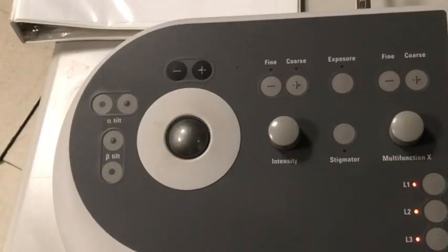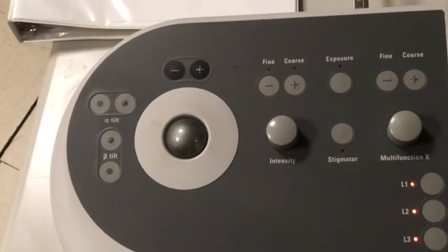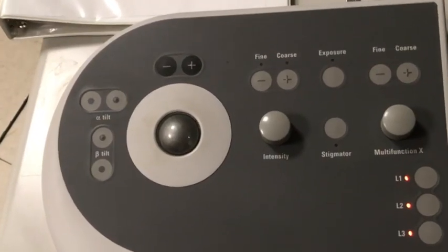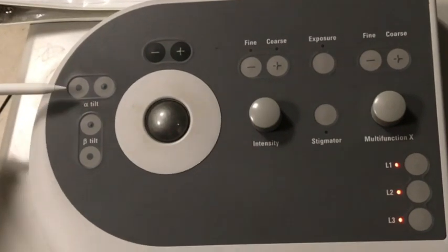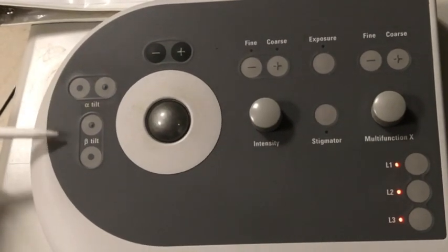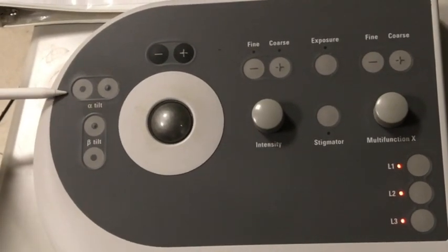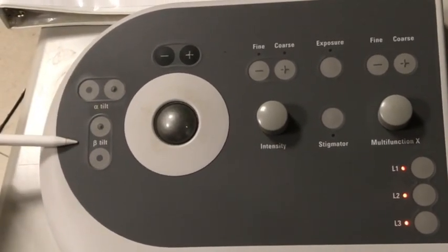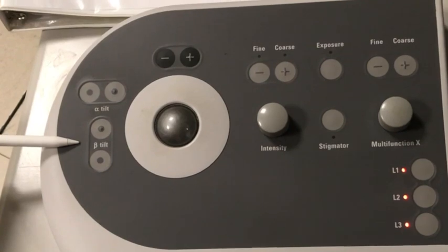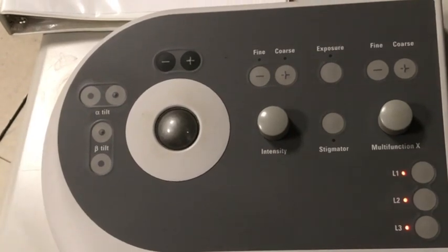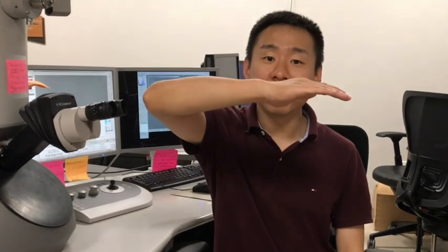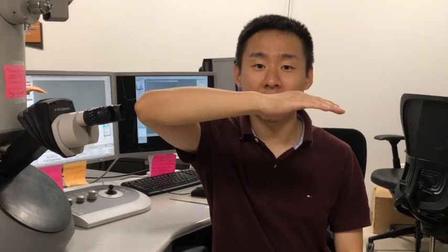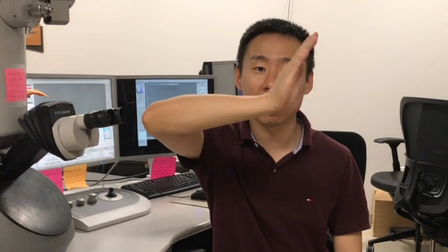This is the left side control panel. These two sets of buttons control the alpha tilt and the beta tilt of the holder. When tilting the TEM holder, the alpha tilt tilts the holder like this, the beta tilt tilts the holder like this. The single tilt TEM holder can only perform alpha tilt. The double tilt holder, which we'll talk more in details later, can do both the alpha tilt and the beta tilt.